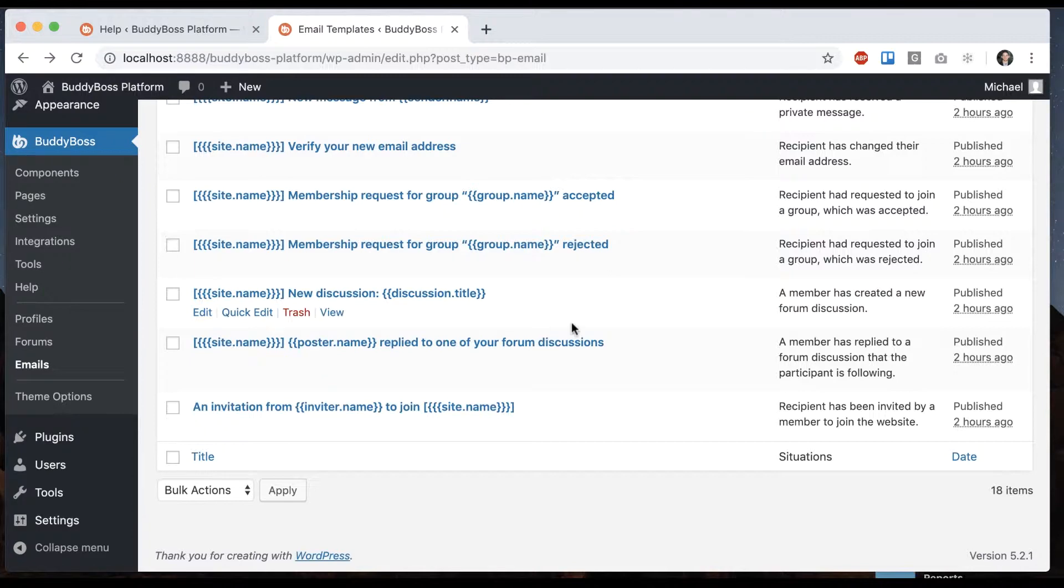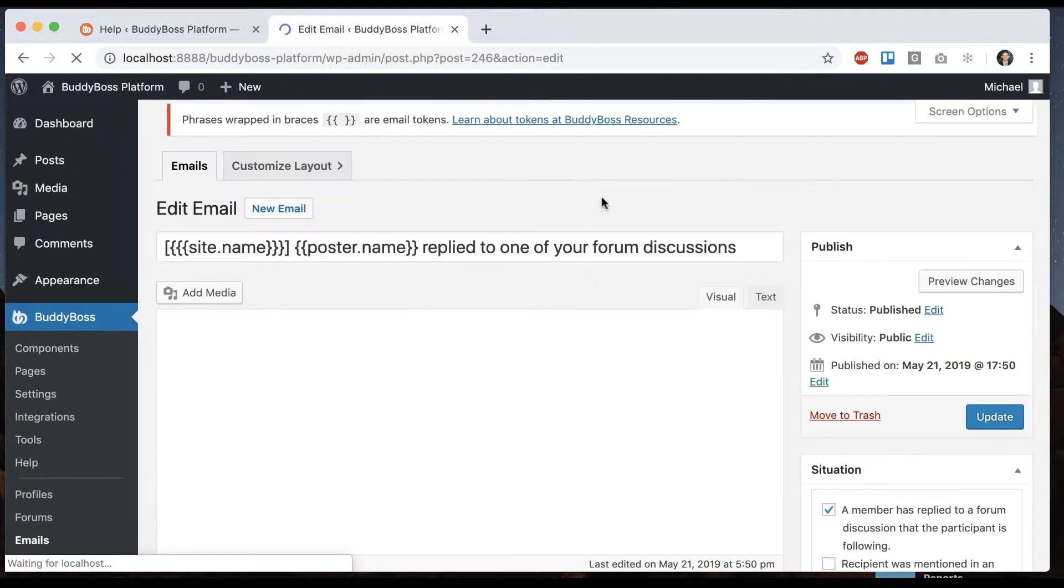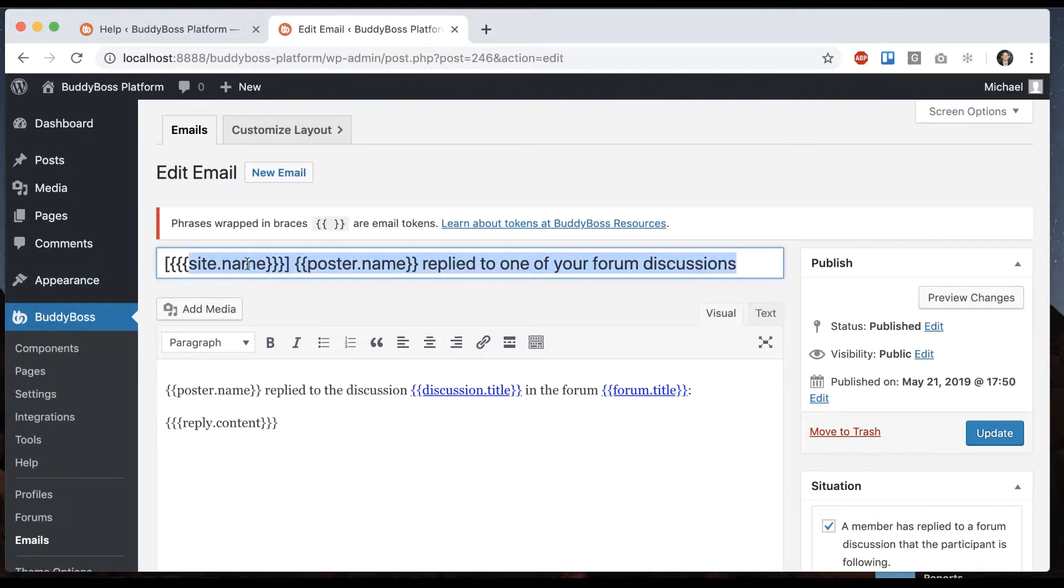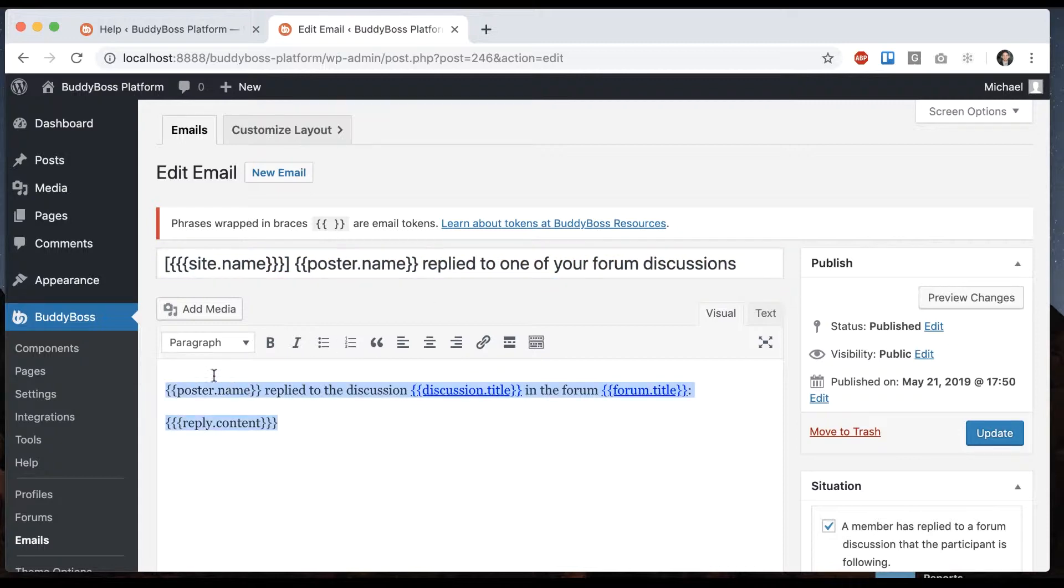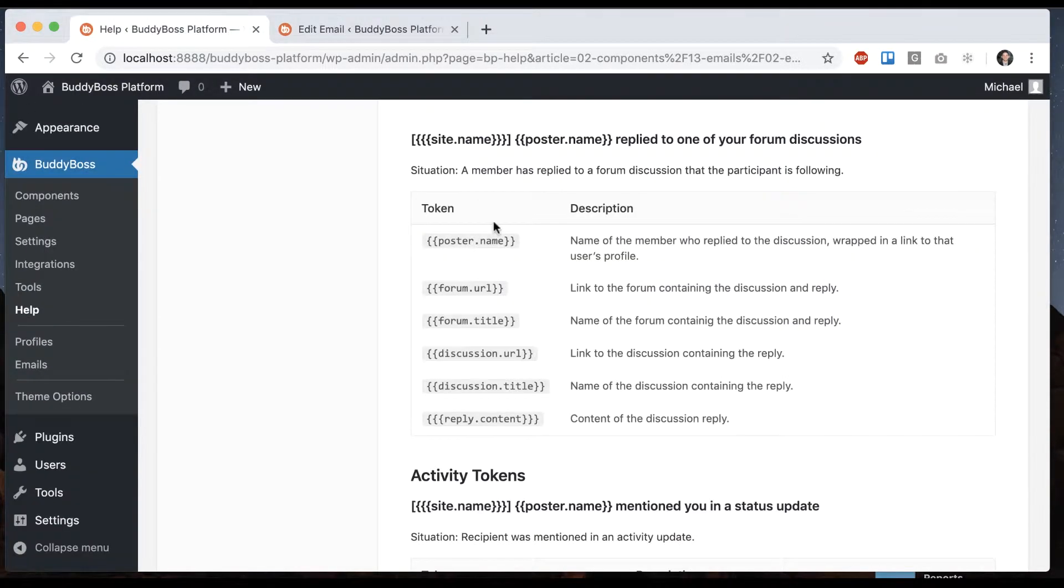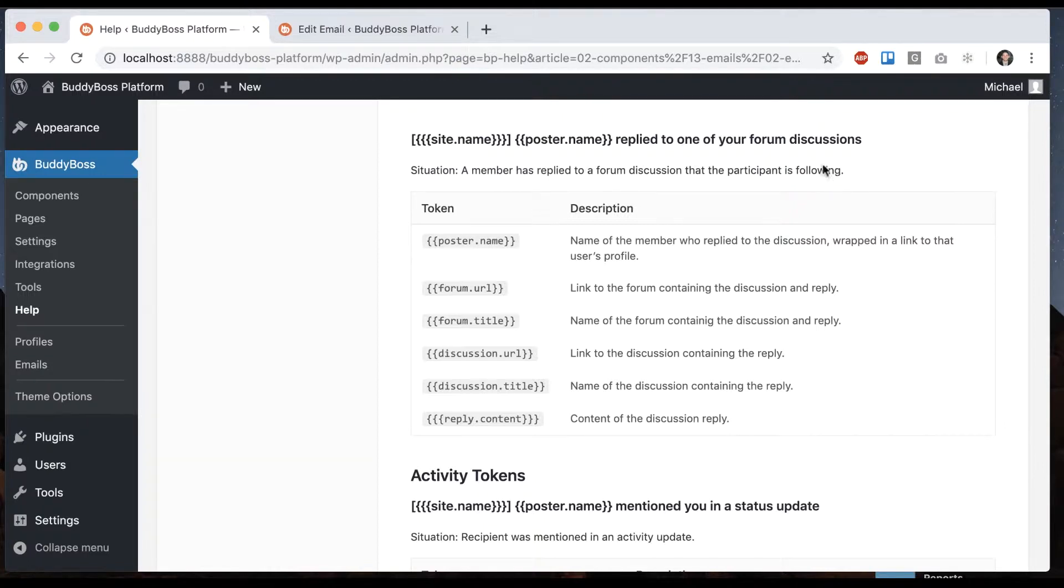So-and-so replied to one of your forum discussions. This is the subject or title of the email, and this is the content. Same story - you can go modify that. The situation is: a member has replied to a forum discussion that the participant is following.